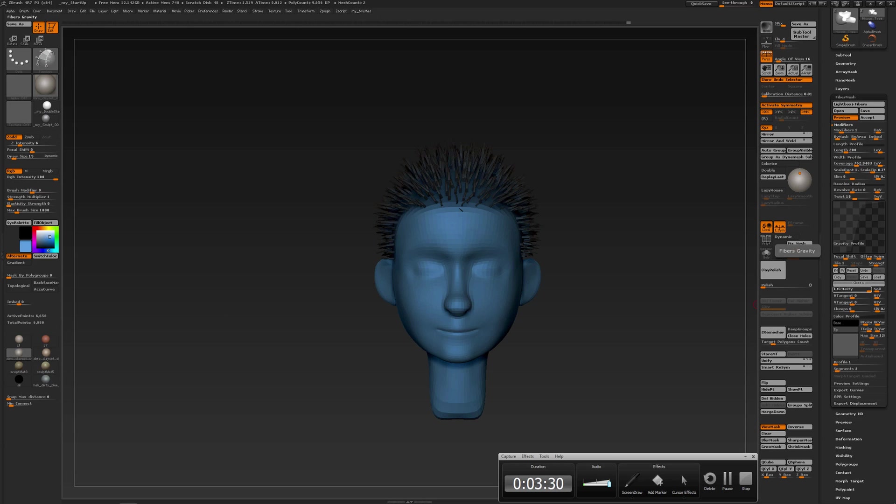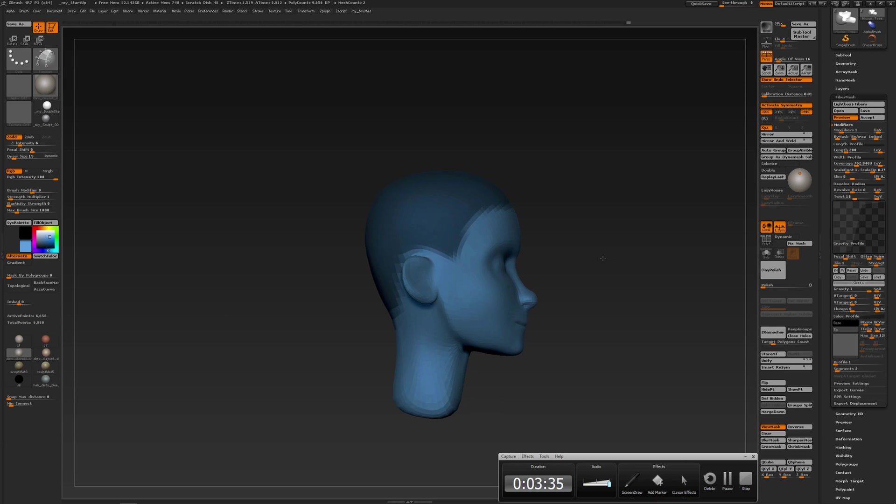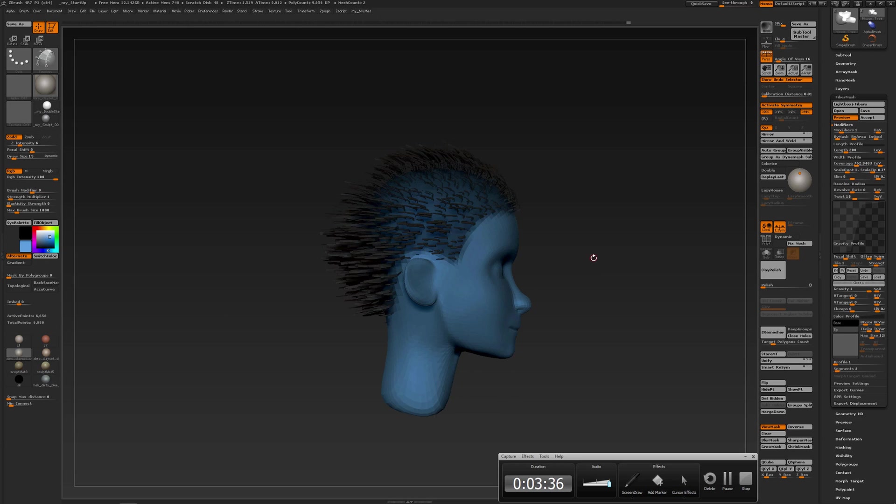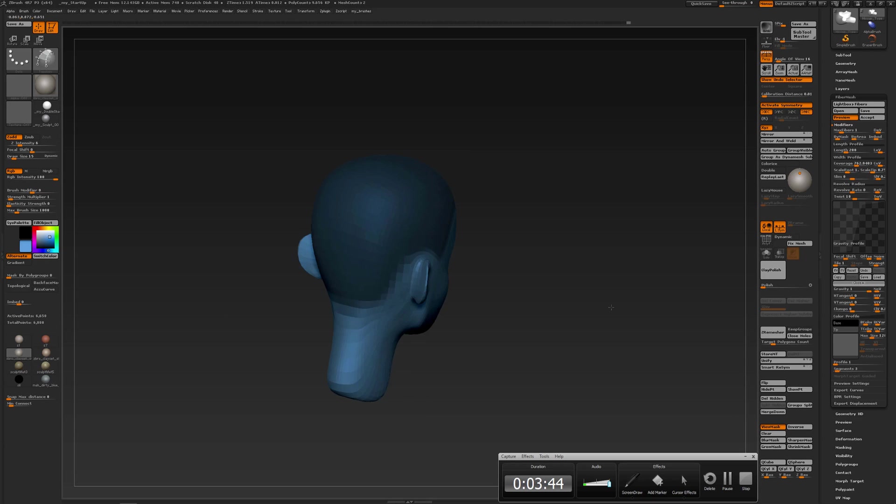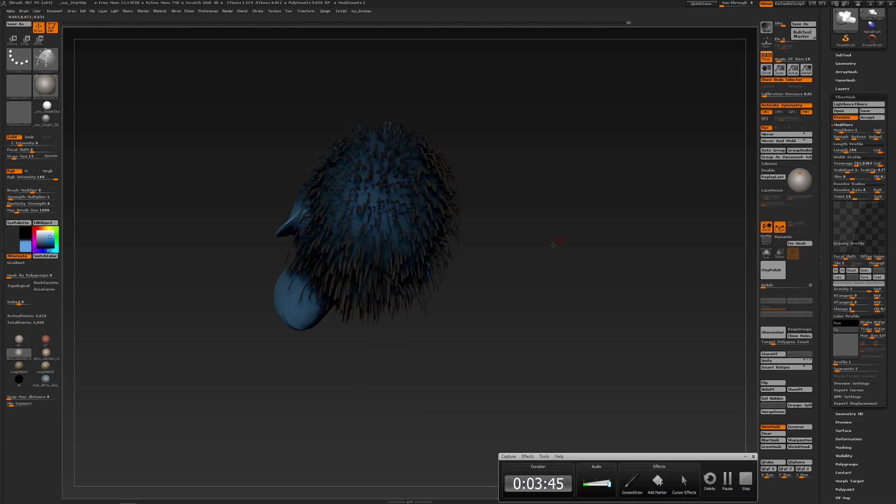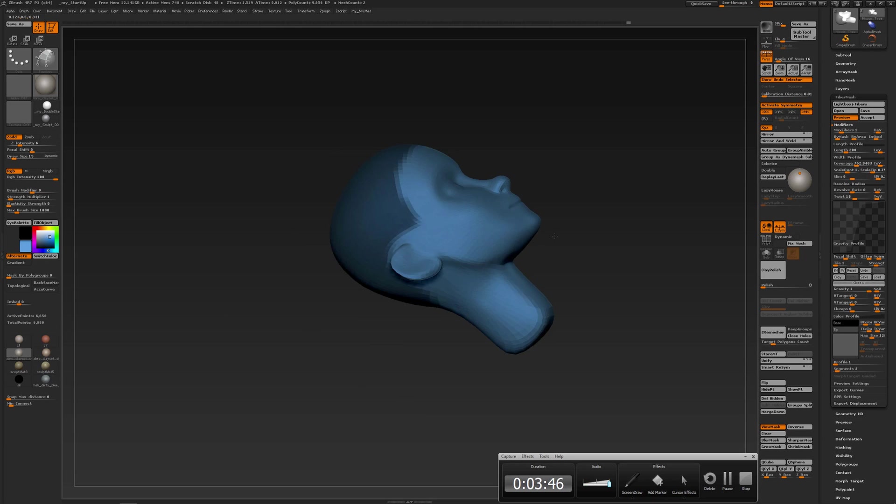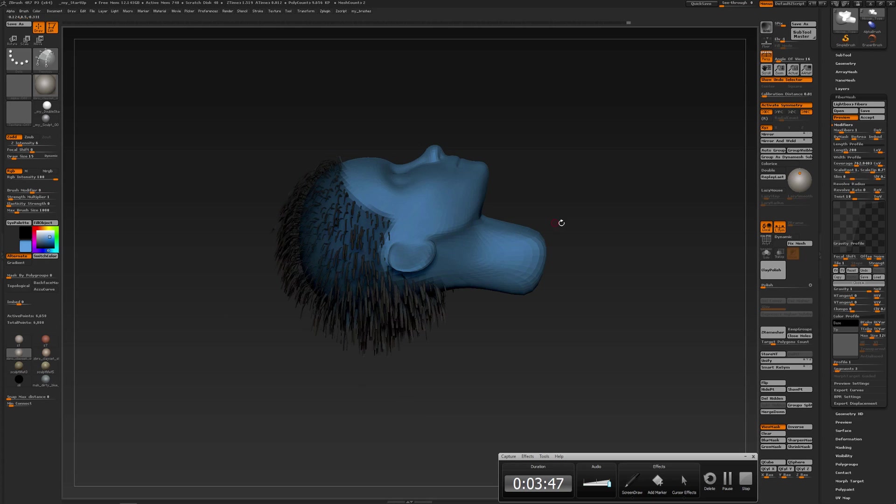If you want the curves to go like that, then you should also position your head or your geometry first and then adjust the gravity curve or the gravity strength.